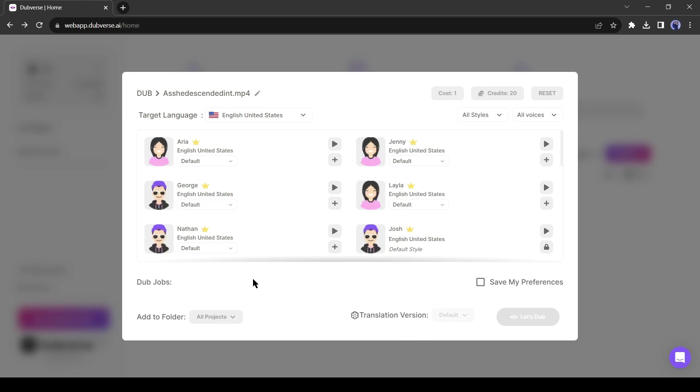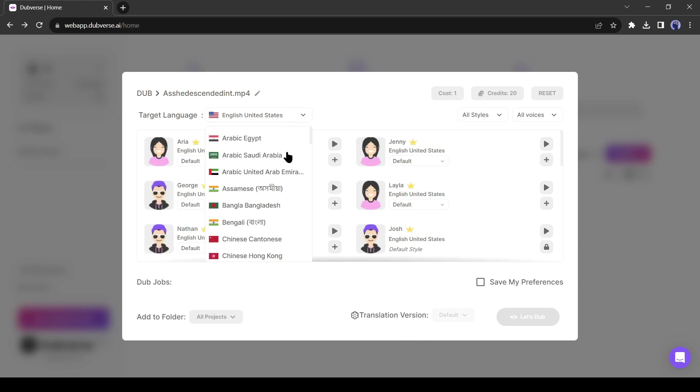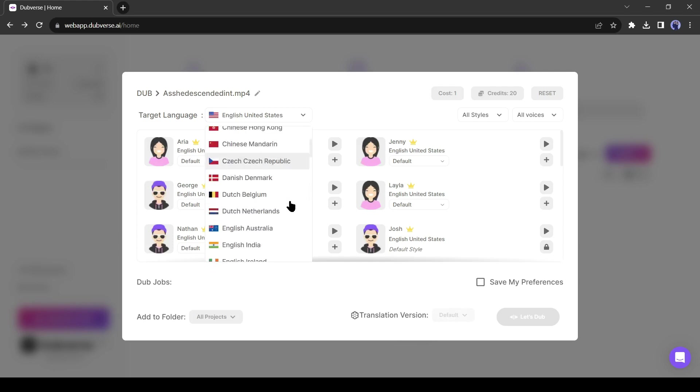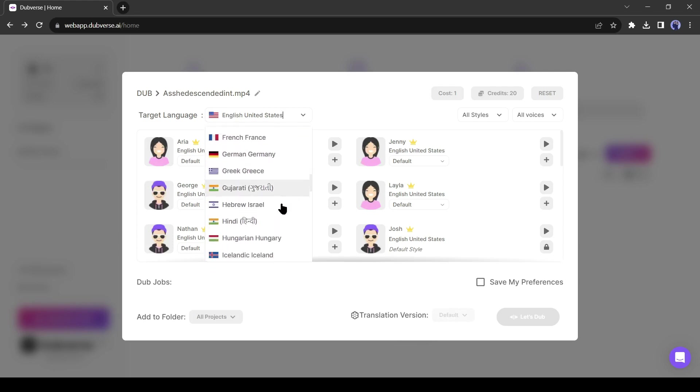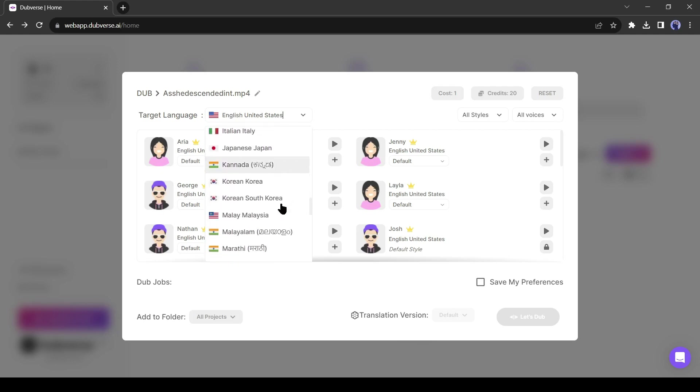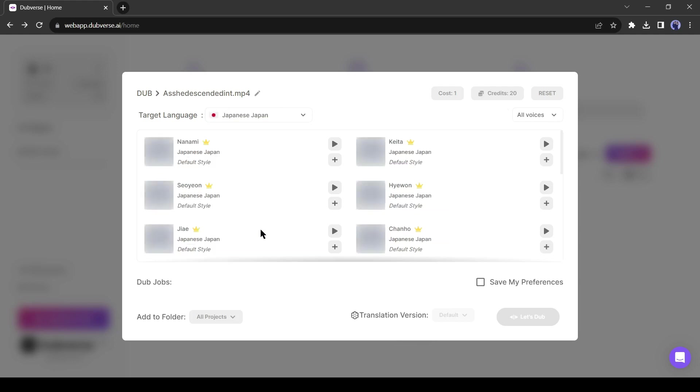In the next step, we have to select one speaker for our video. First of all, select your target language. There are more than 60 languages available here. My targeted video's language is English, and I will select a different language. Although I don't know the Japanese language, I like Japanese, so I will select Japanese. After selecting the language, select one voice model.